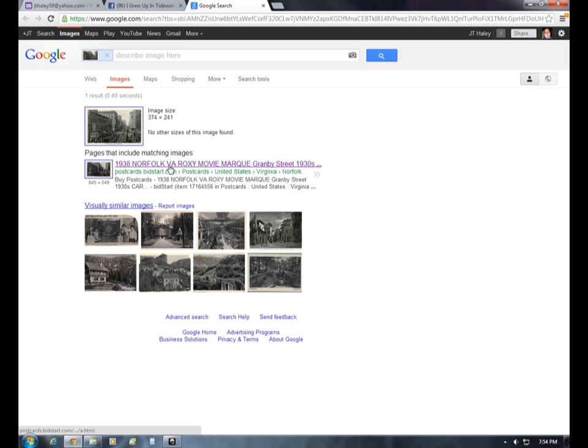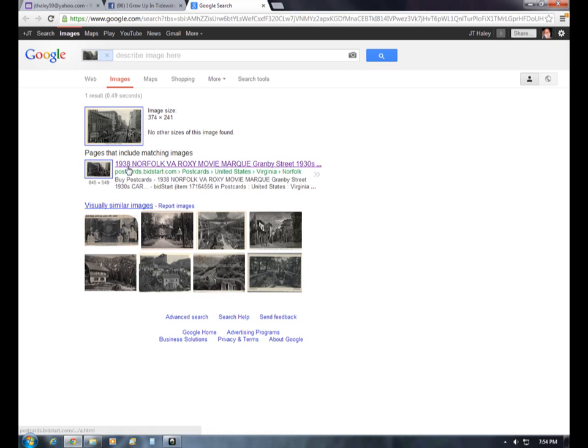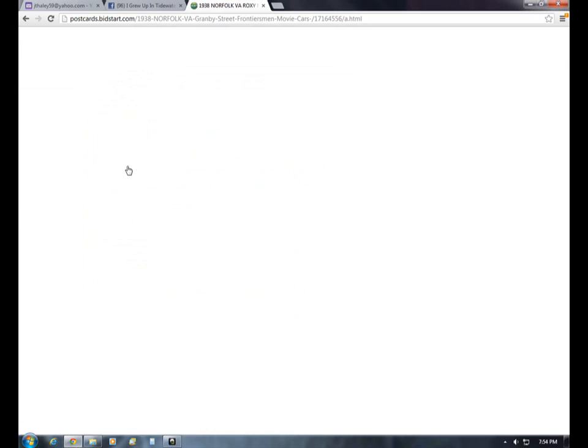1938, Norfolk, Virginia, Roxy, Movie, Marquee, Granby Street, 1930s — and it gives you the website, so we'll click on that.